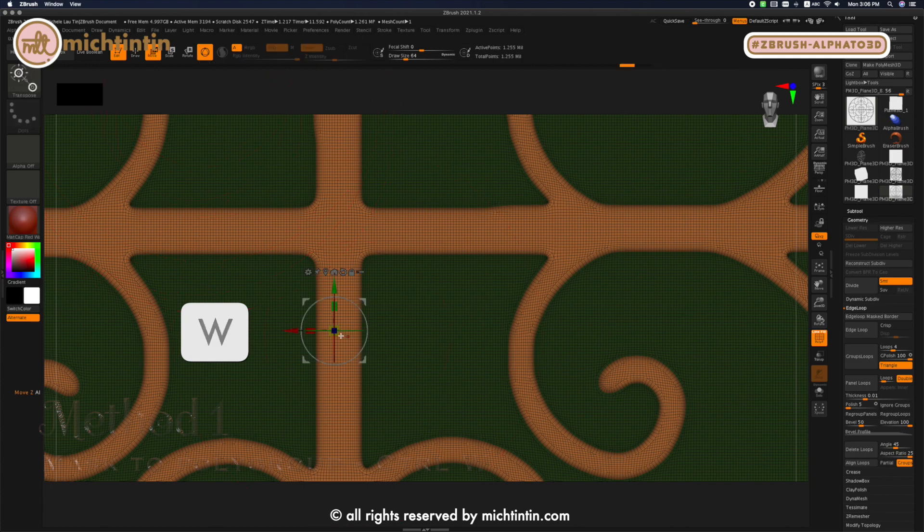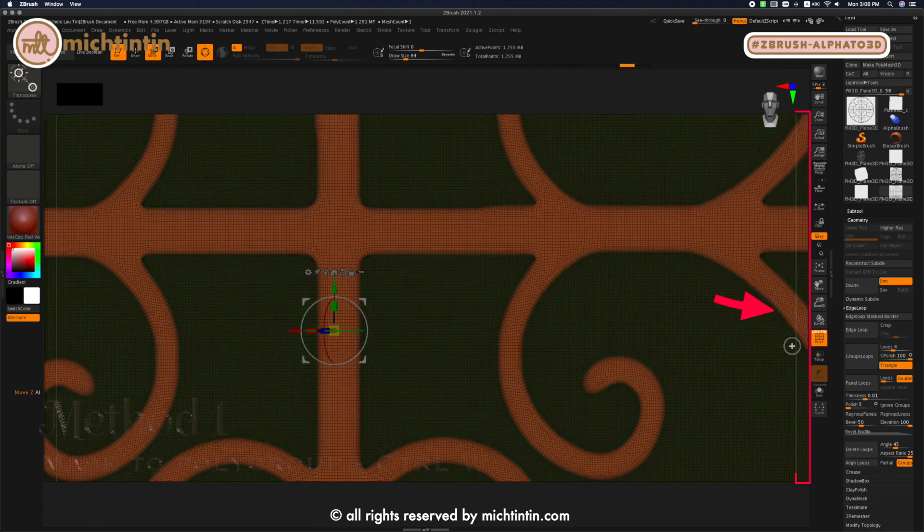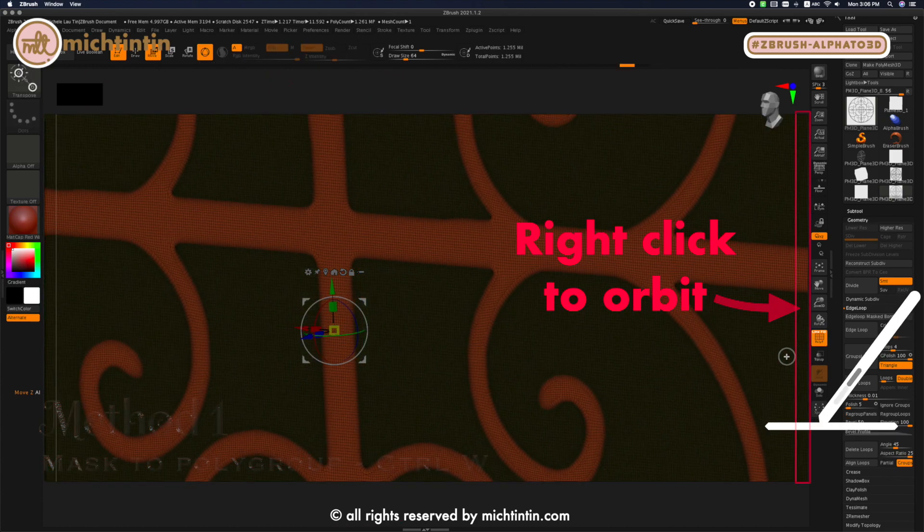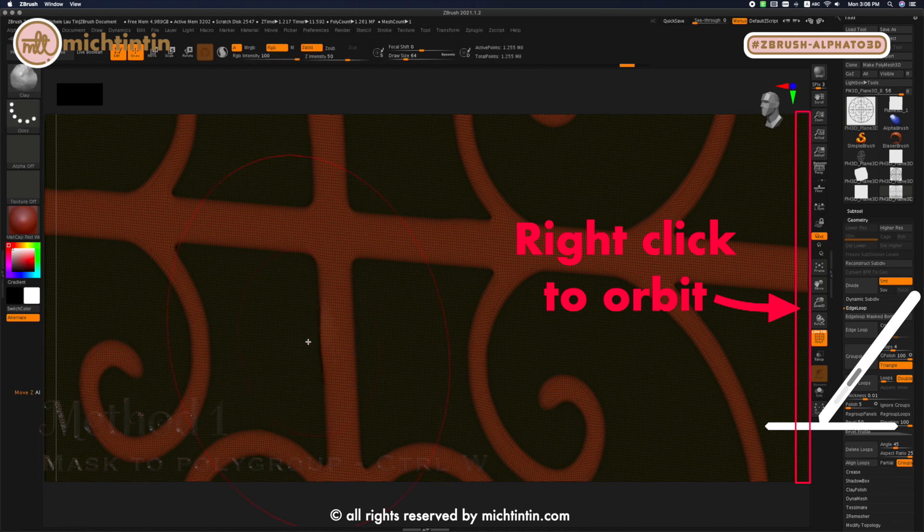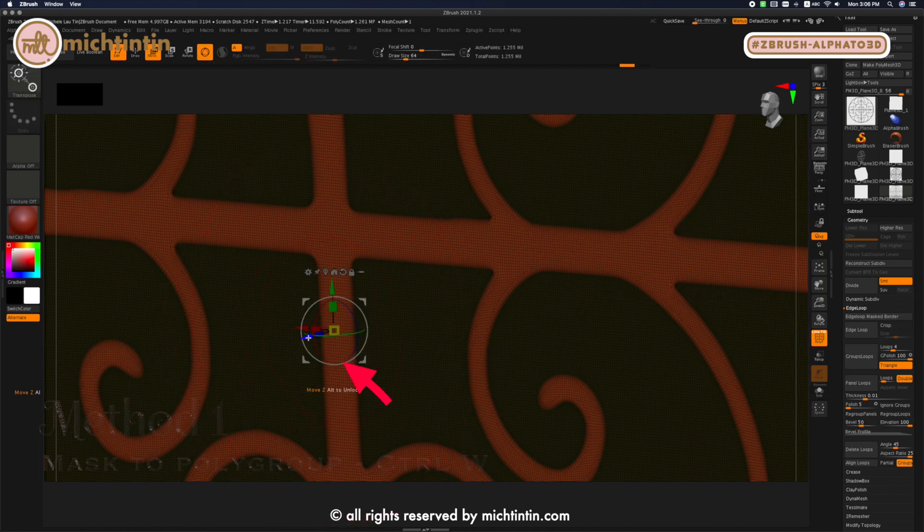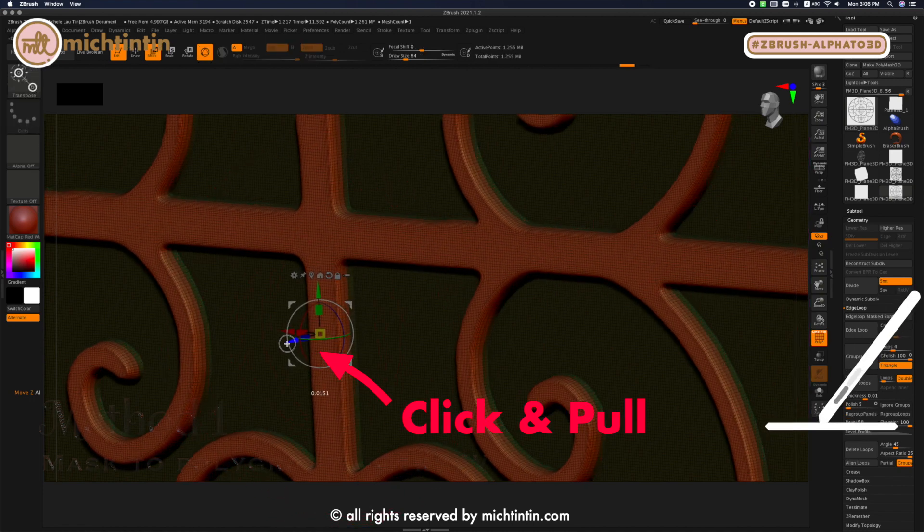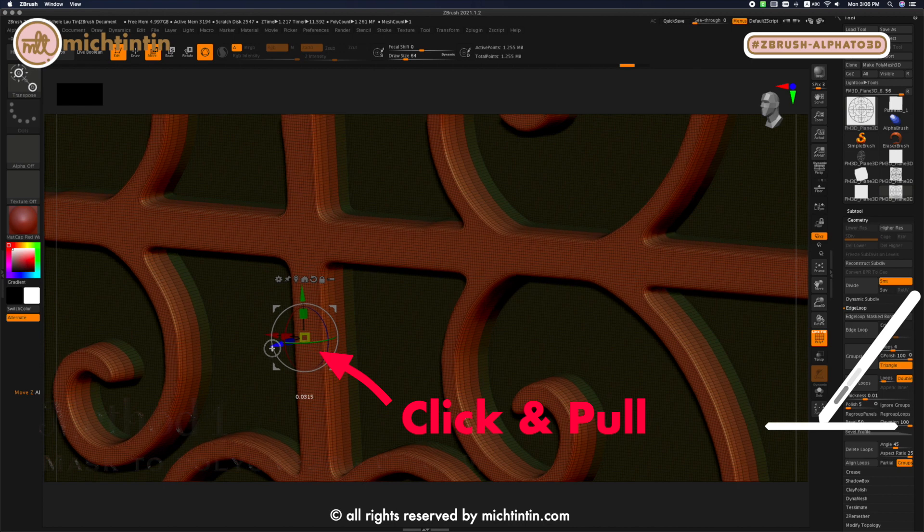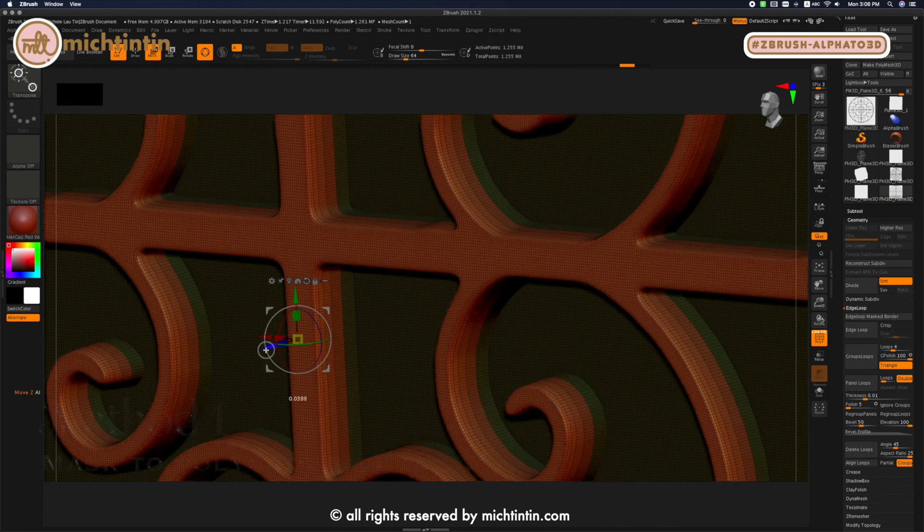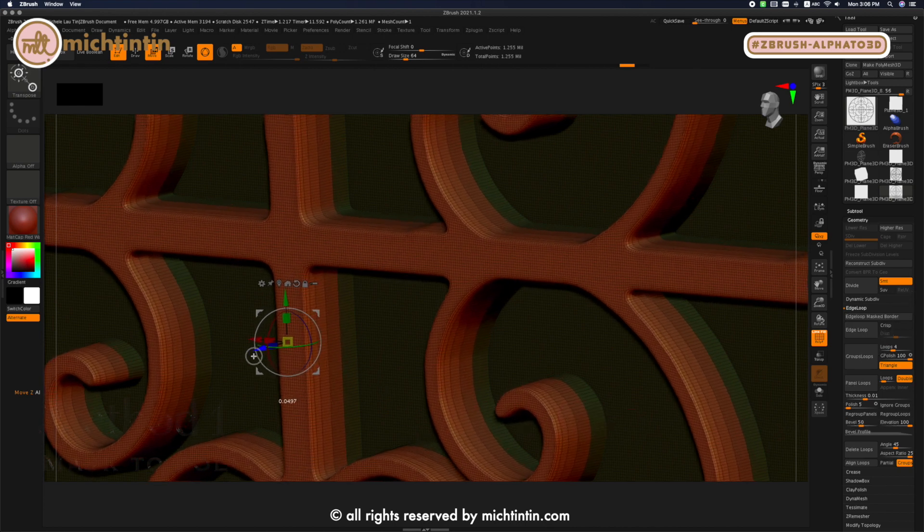Press W to reveal gizmo and slightly orbit the pattern so that we can see the blue arrow clearly. Click and pull on the blue arrow to extrude the pattern. And that's it.